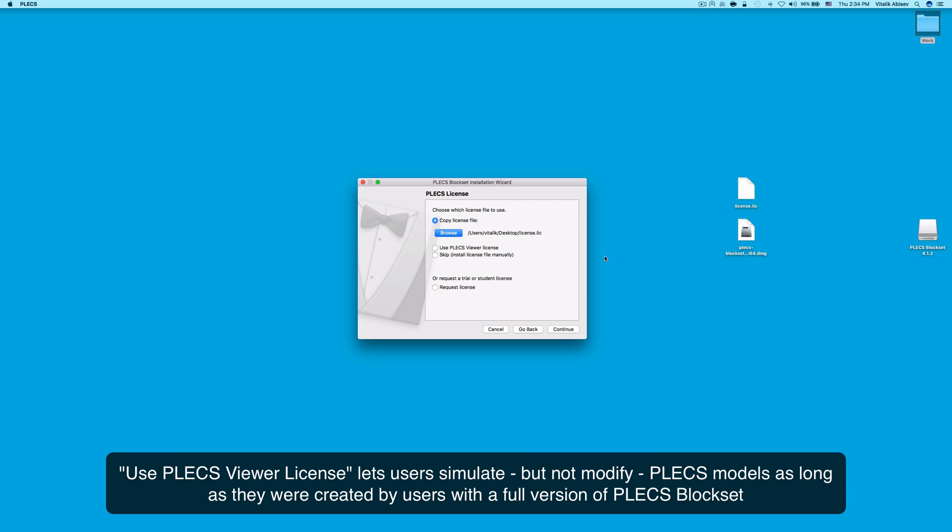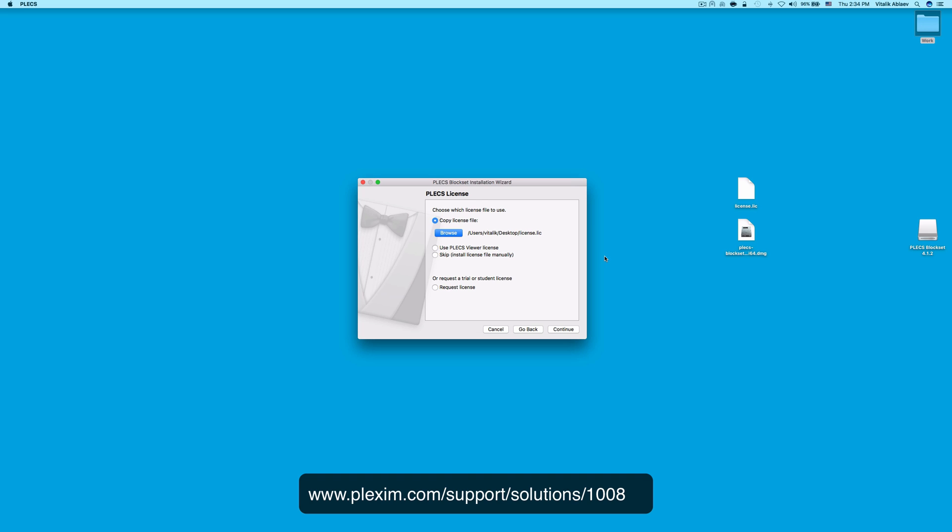Keep in mind that the Use PLECS Viewer License option is free and allows the user to simulate, but not modify, PLECS models as long as they were created by users with a full version of PLECS Block Set. This option could be used to share your models with your colleagues, customers, and suppliers. To delete a PLECS Viewer License, please refer to the link displayed on the screen.